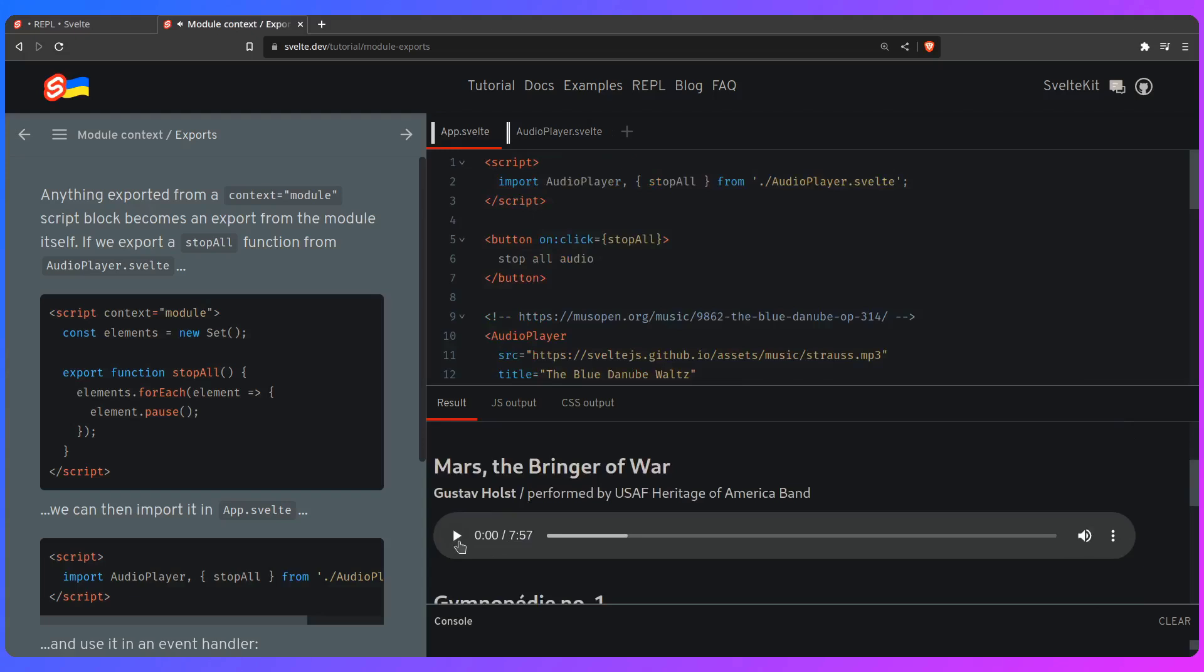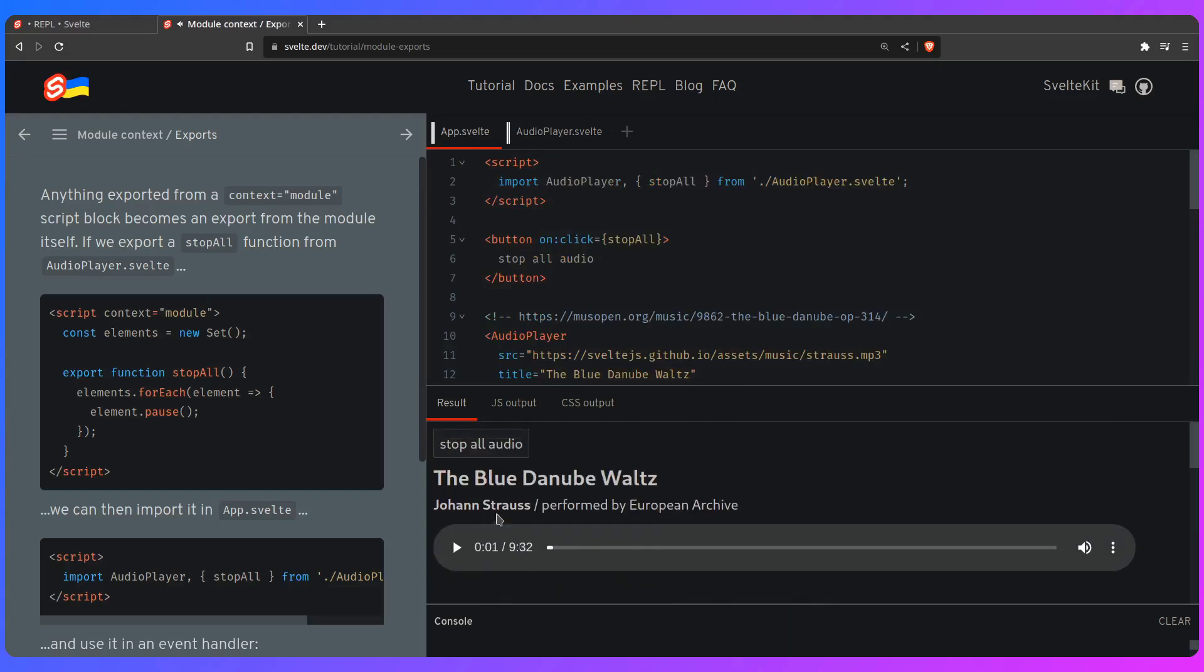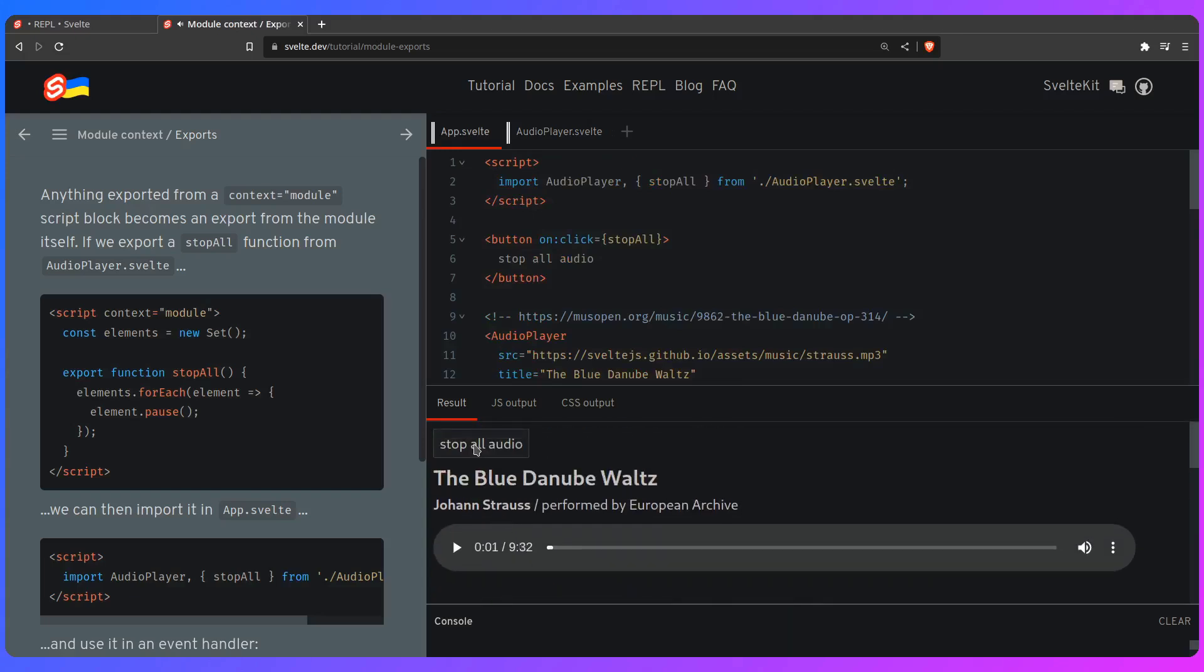So again, if I start the playback here, and then I can stop all the audio. So this may be more esoteric, but it's really interesting. And it's really something useful to have in your pocket. As you can see, now you can also use that export anywhere else.